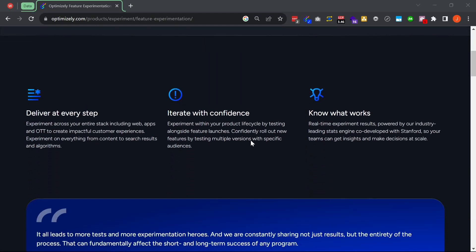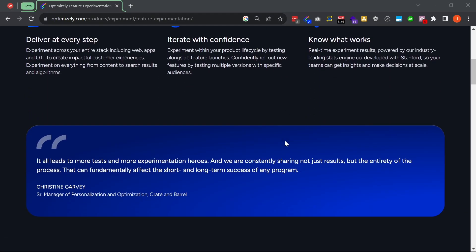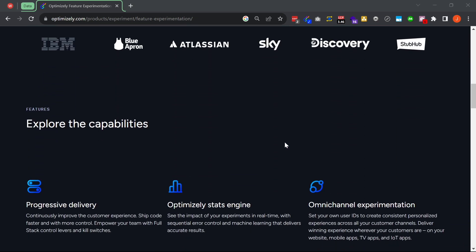Optimizely Feature Experimentation combines feature flagging and server-side experimentation into a single bit of code that can be updated easily from within a UI. Feature Experimentation was launched in 2016 and has constantly improved year after year. However, in the last year, there have been five features that I've been particularly excited about.